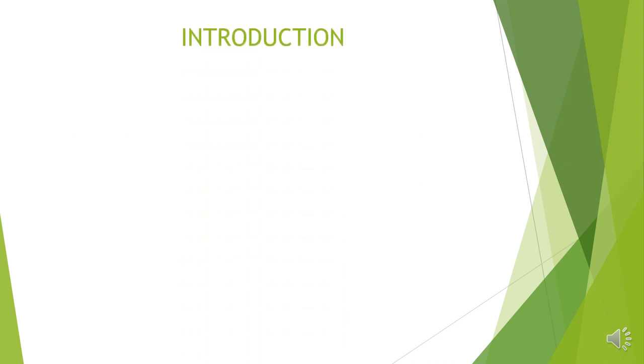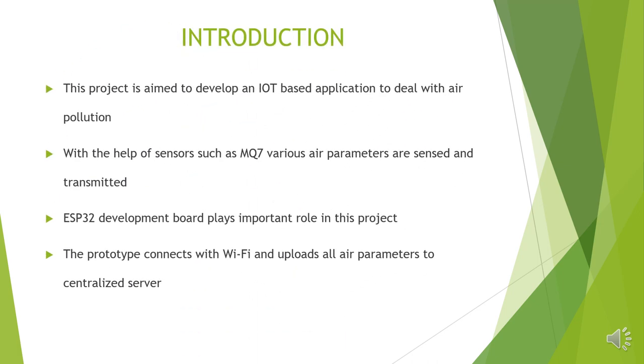Let us look at the introduction of this project. The proposed project is an IoT-based application to deal with air pollution. How it works and what are all the modules present will be explained in the next slide. The aim of this project is to provide an IoT-based solution to air pollution.